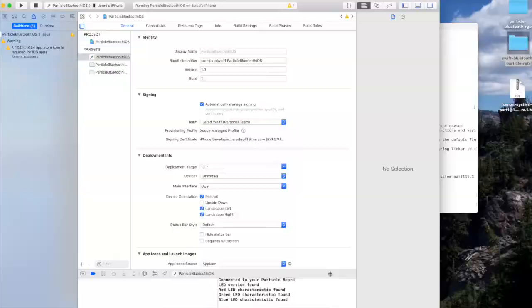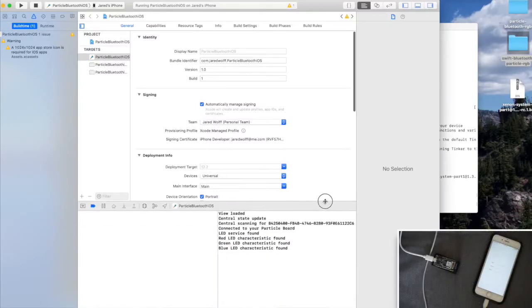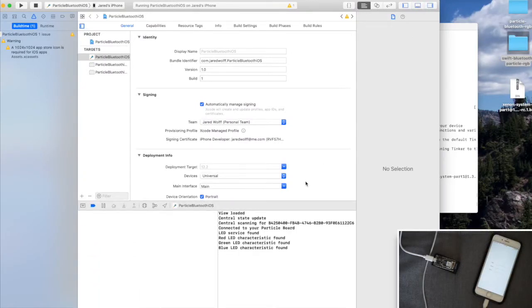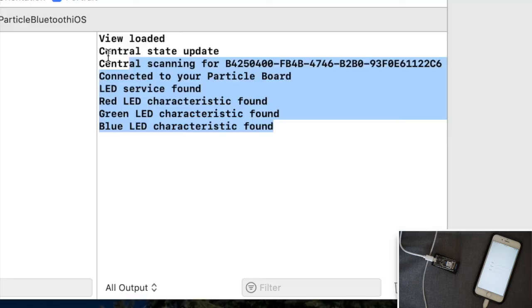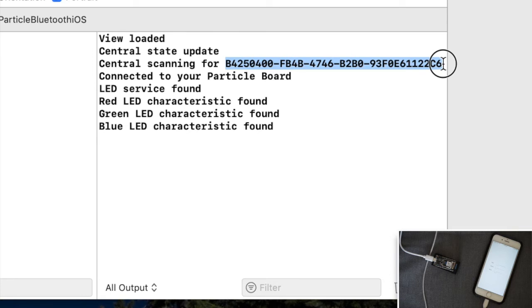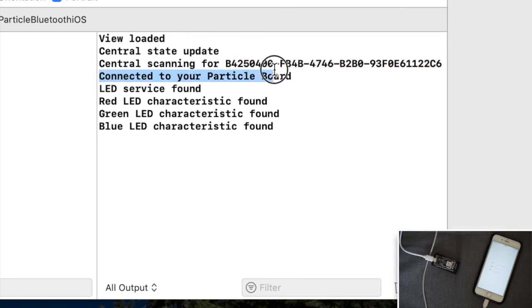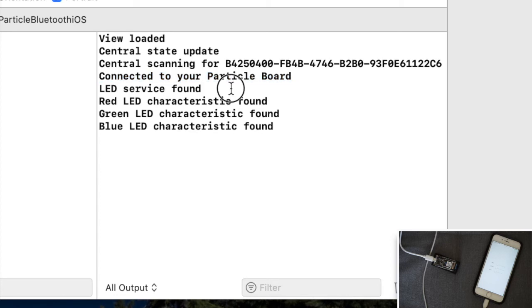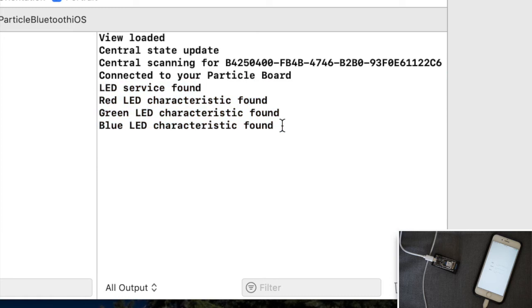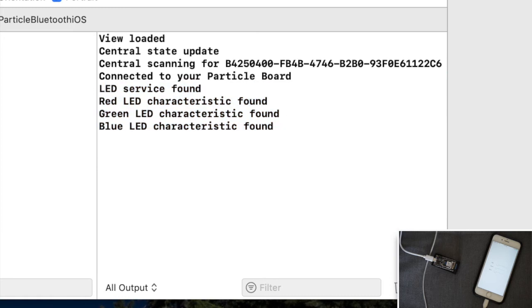You can see down here in the debug menu, if you don't have it, you can just click that button. You can see that Central is good. We're going to be scanning for a device that has this UUID for service. It's found my board with the particle firmware on it that we just loaded. We found everything, all the services. We are in good shape.